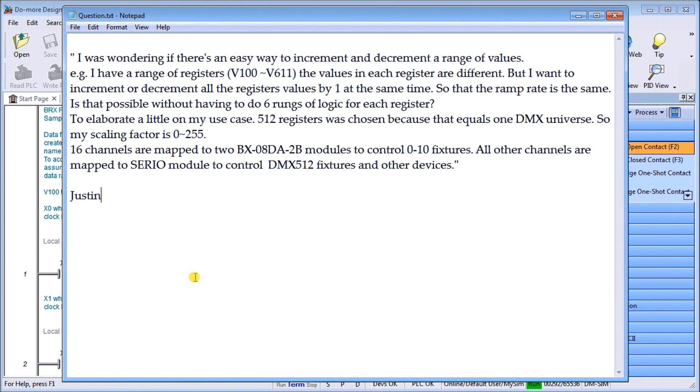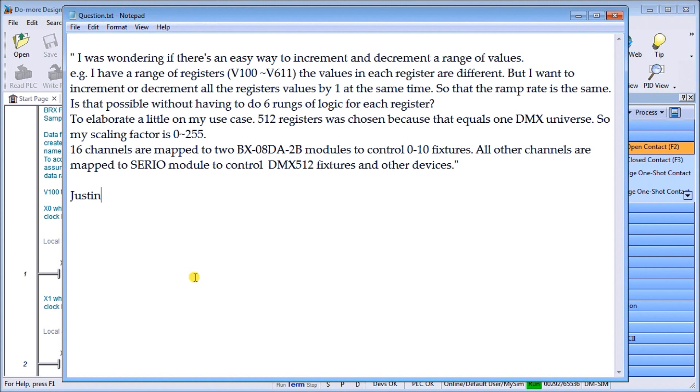To elaborate a little on my case, 512 registers was chosen because this equals one DMX universe. My scaling factor is 0 to 255, which is what each of the registers in the DMX protocol will allow you to have, equal to 0 to FF hex.